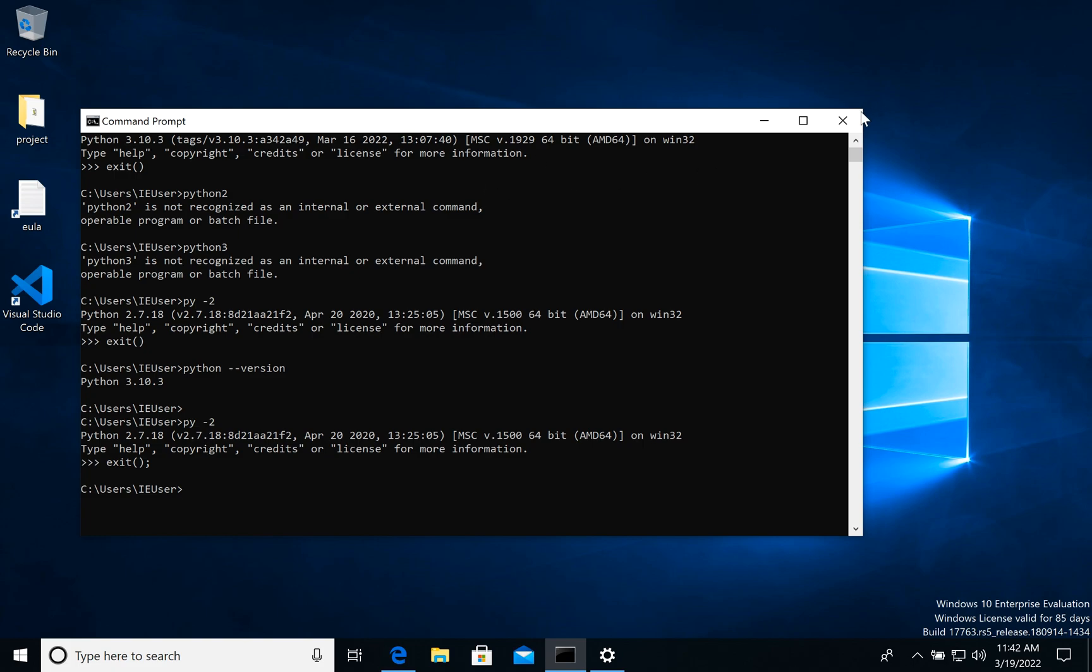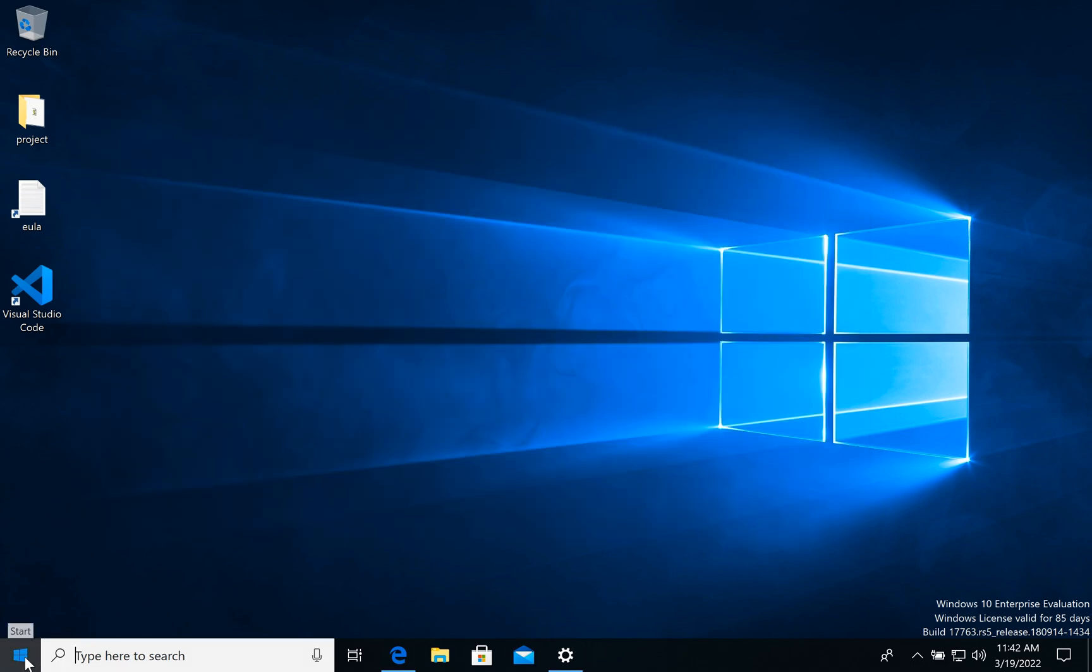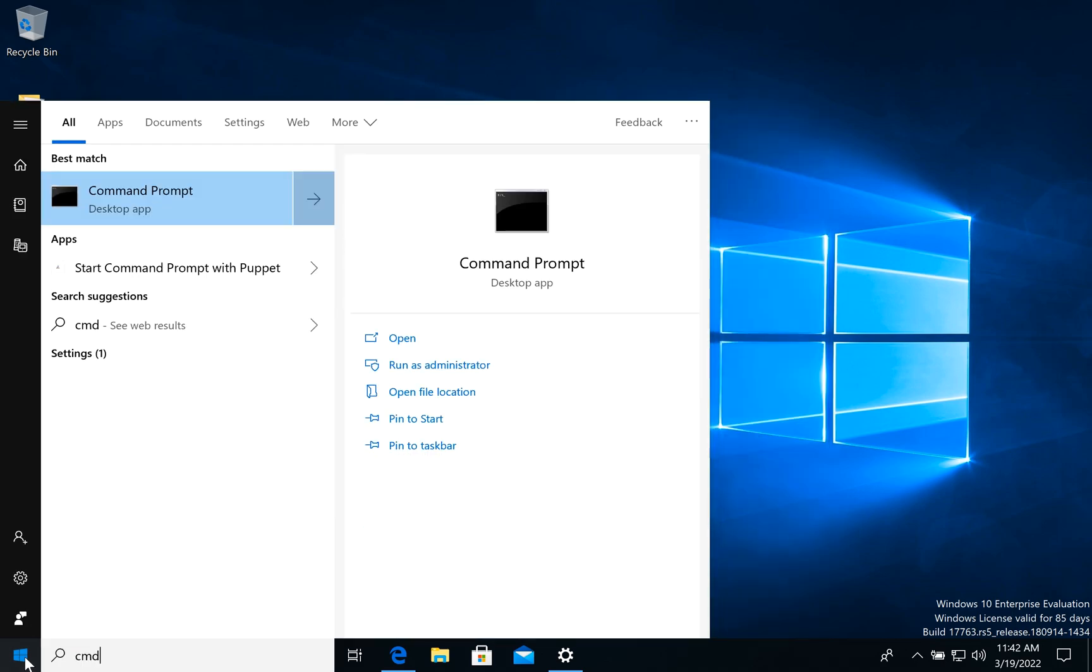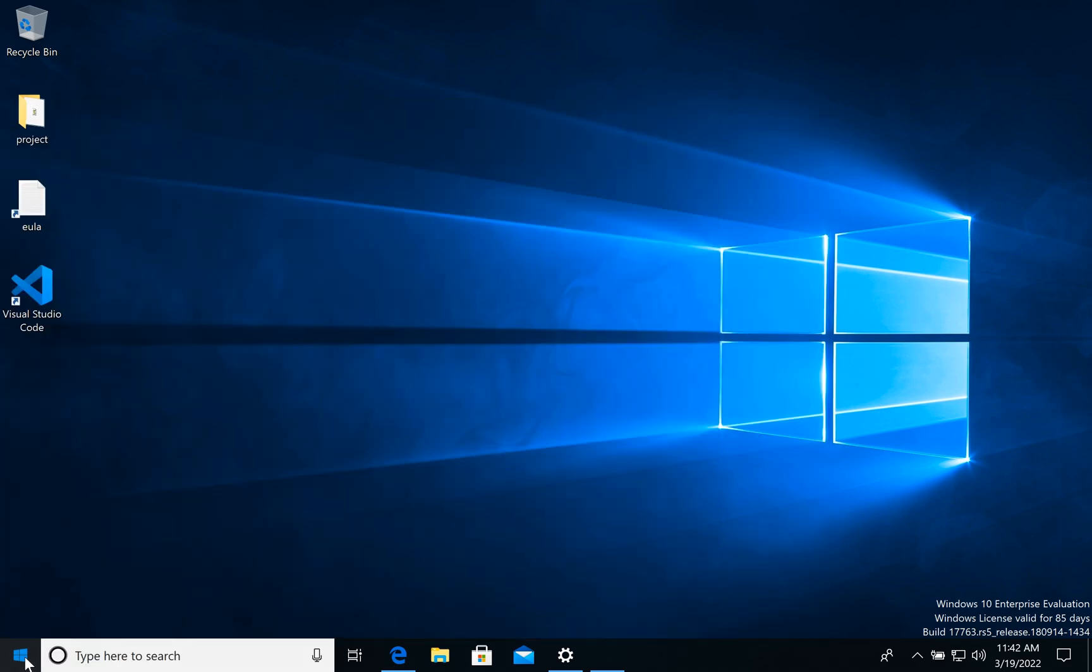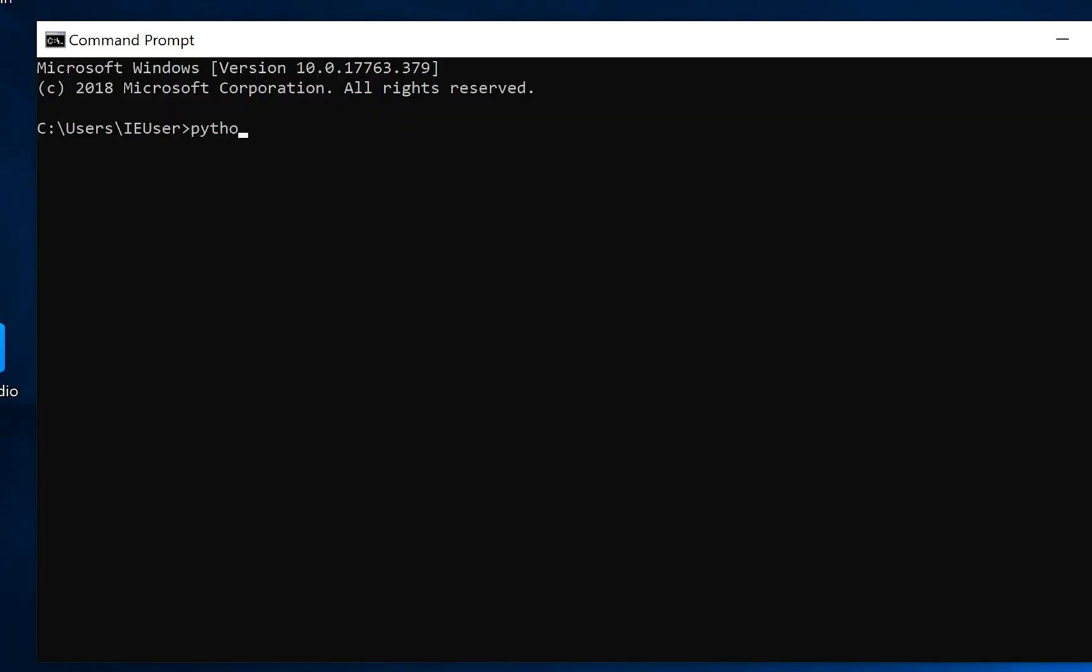Now we can close this command line and open a new one. Let's try.